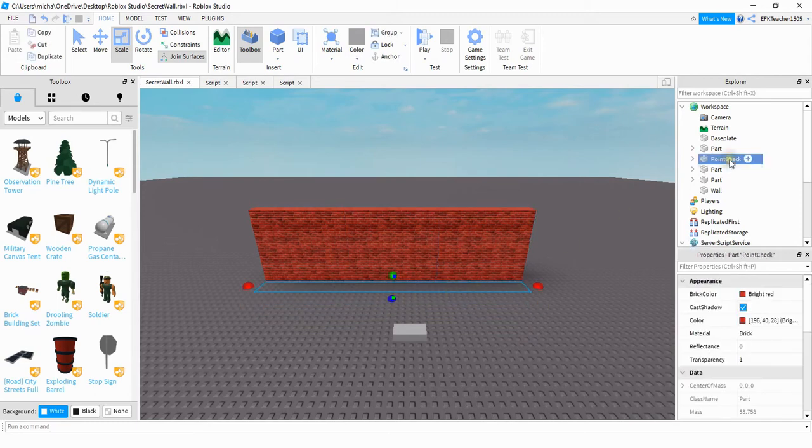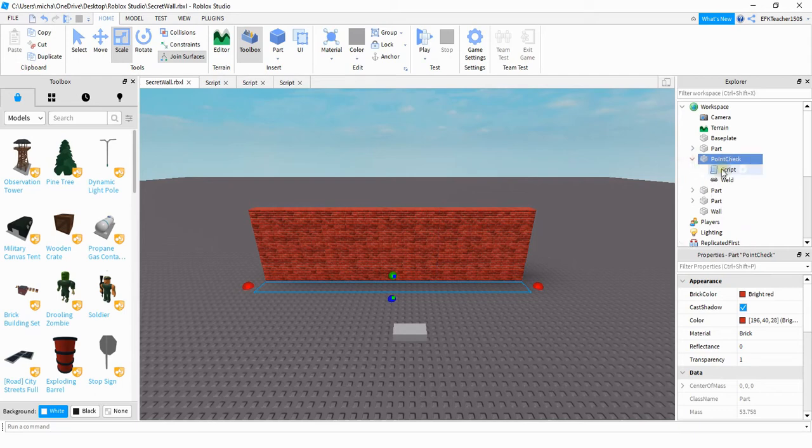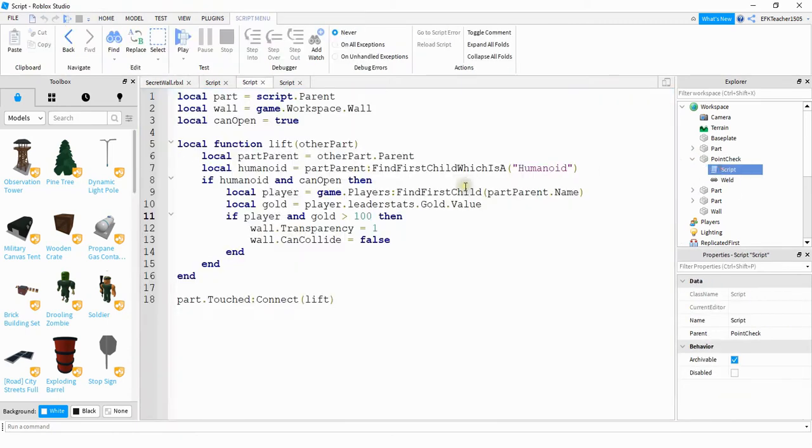I renamed this part to point check so that I can keep track of it over in the Explorer menu, but the name of it doesn't really matter. Let me go and open up the script for this so we can take a look.